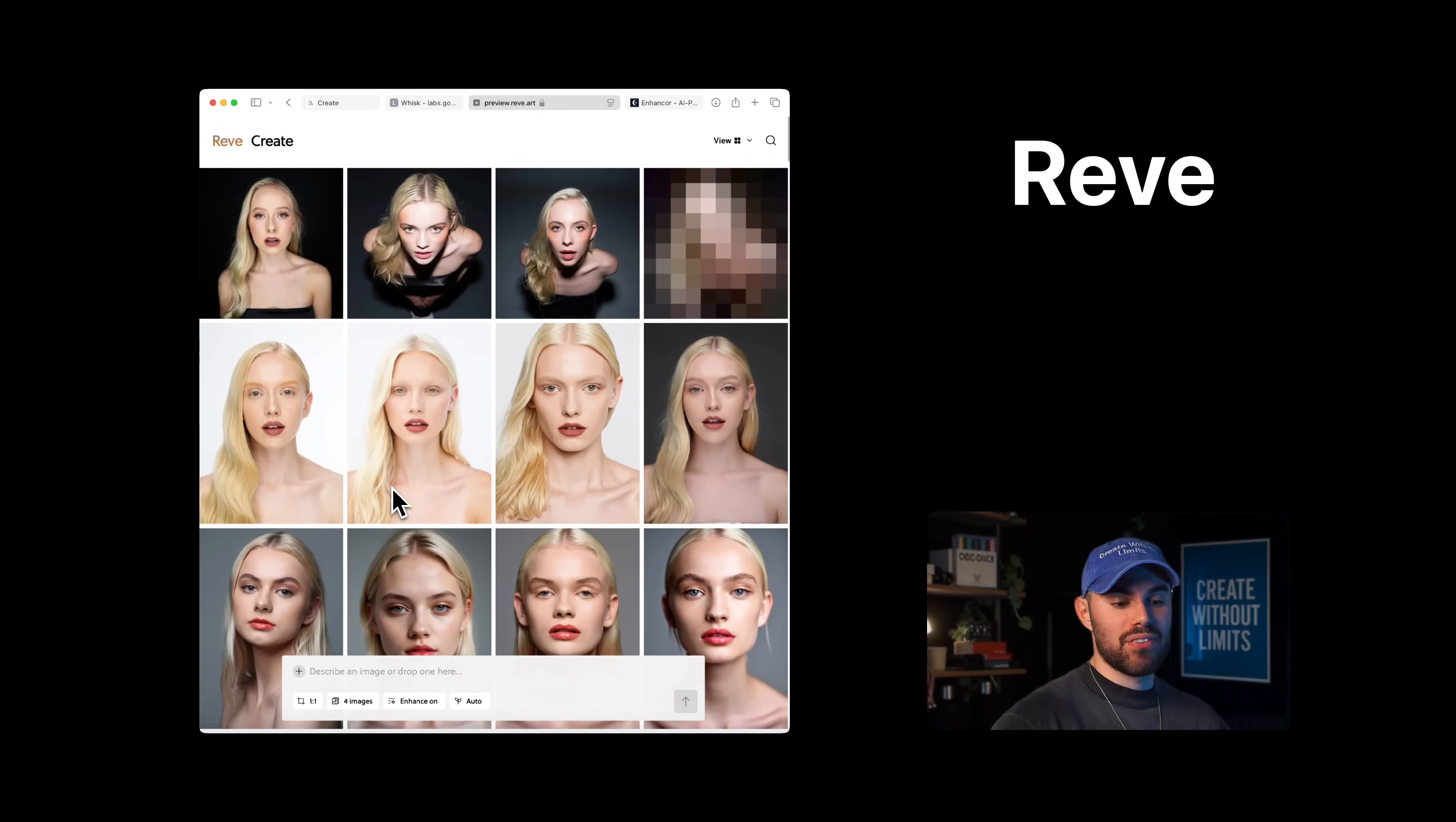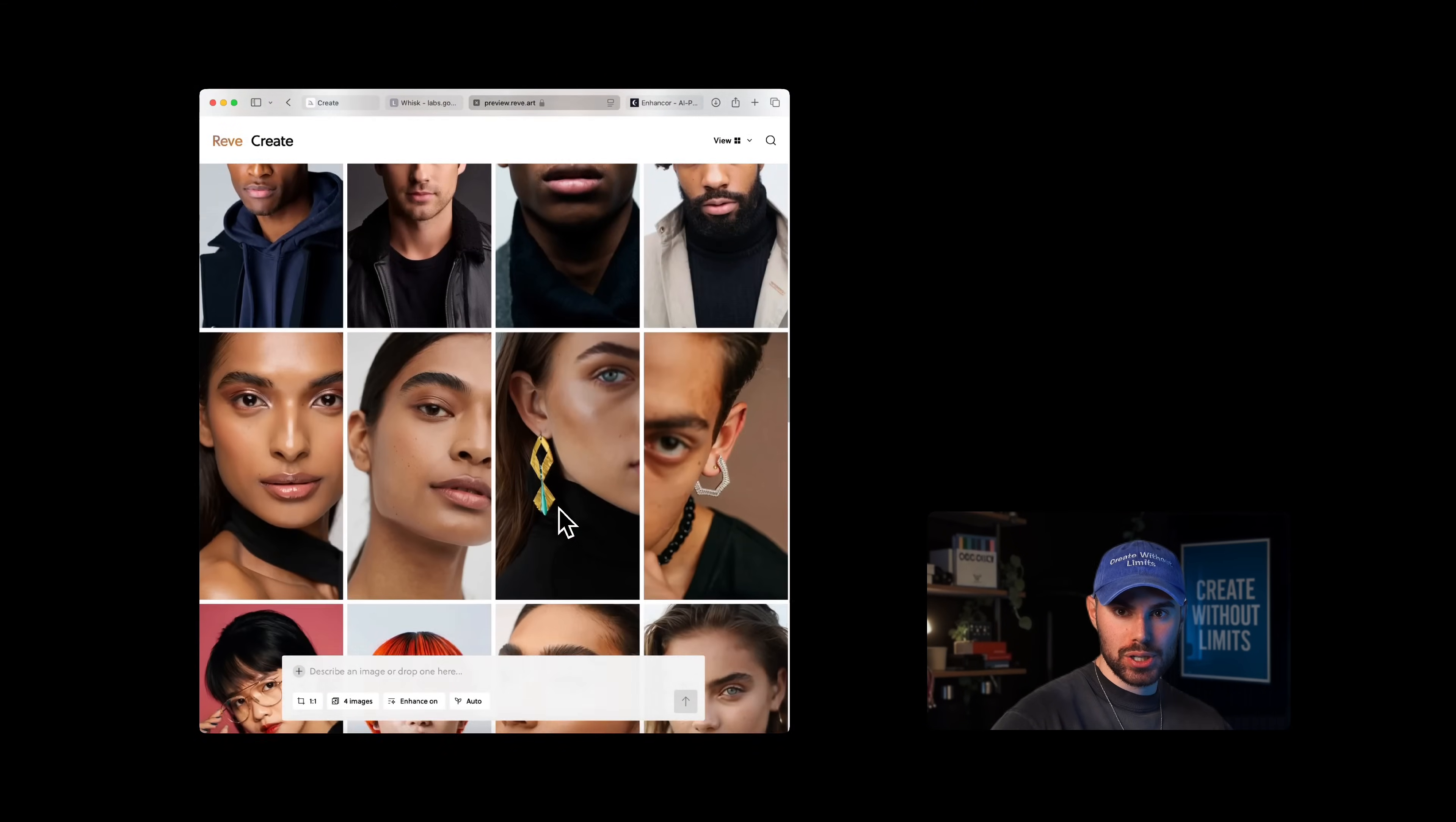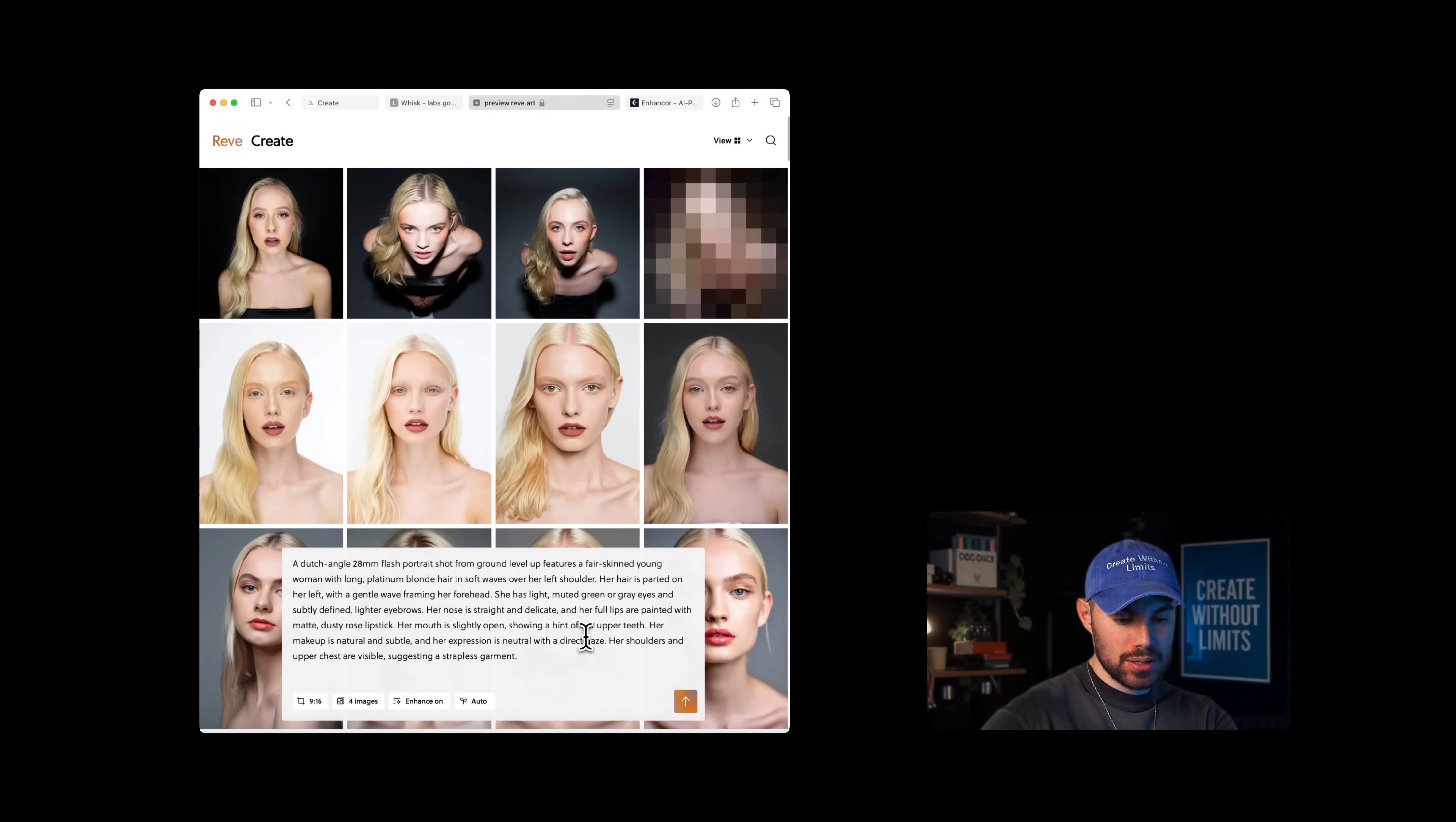You can find it at preview.reeve.art. This is the interface, very simple and user-friendly. Reeve excels at generating fashion portraits or more artistic styles overall. Now we're just going to paste in the exact same prompt that we've used for both Midjourney and Image Gen 4 and hit generate.